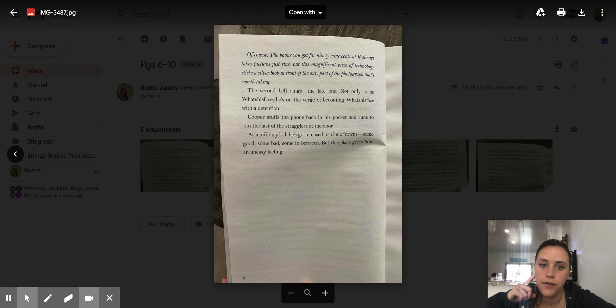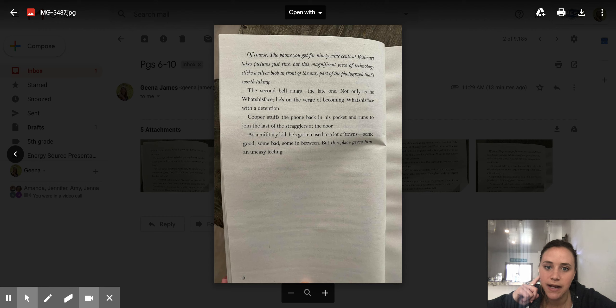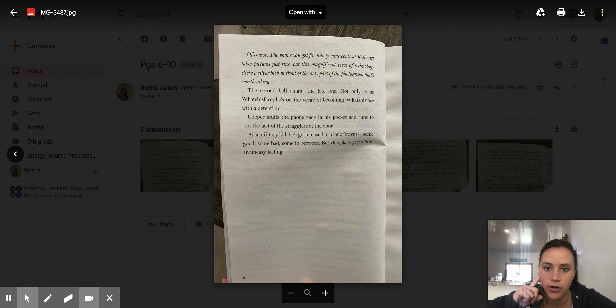Of course, the phone you get for 99 cents at Walmart takes pictures just fine, but this magnificent piece of technology sticks a silver blob in front of the only part of the photograph that's worth taking.